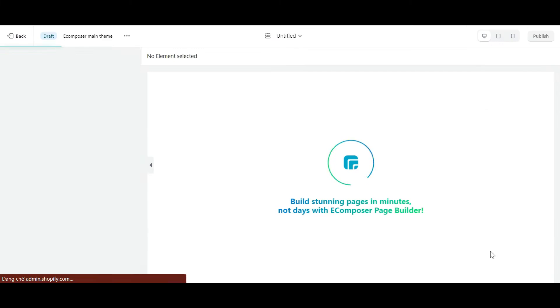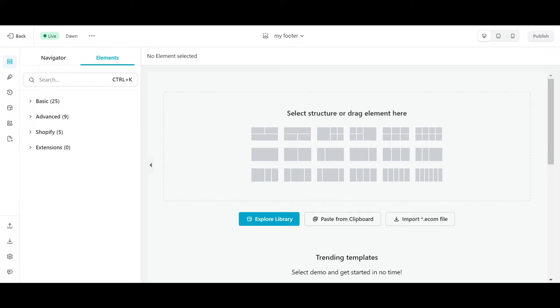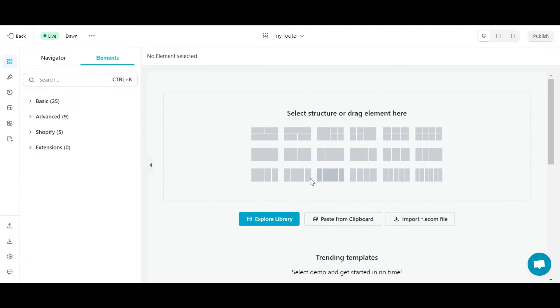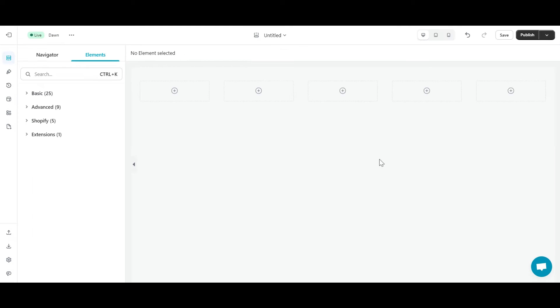Here, you can choose a layout section that suits you. In this example, I will create a basic footer with the following information: customer care, about us, term and policies, follow us, logo store and newsletter sign up. First, I'll choose a section with five columns.